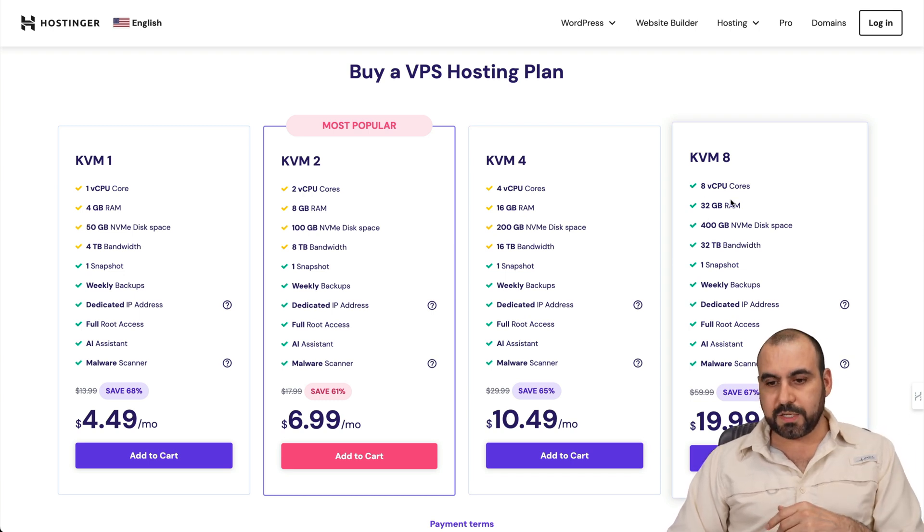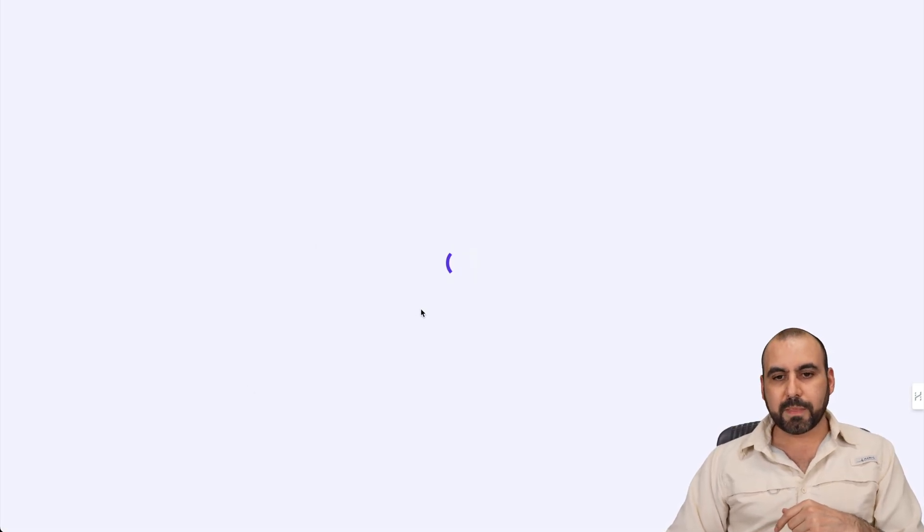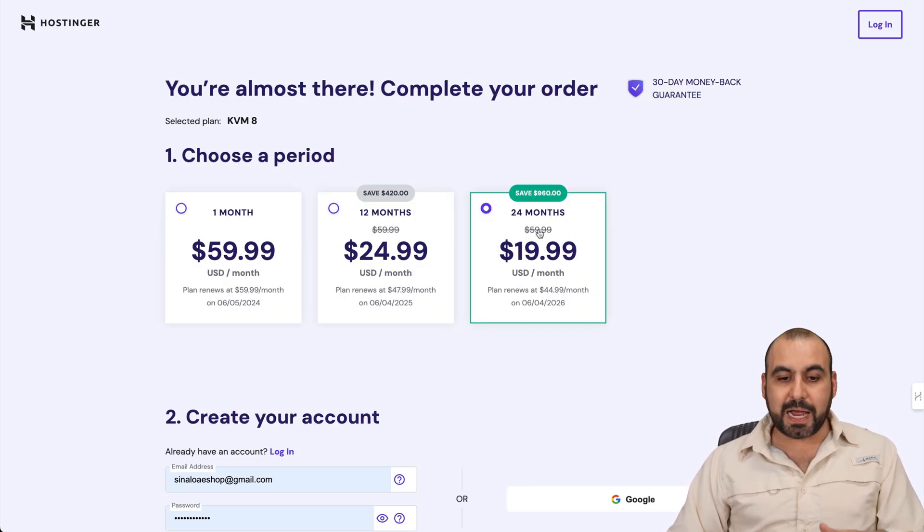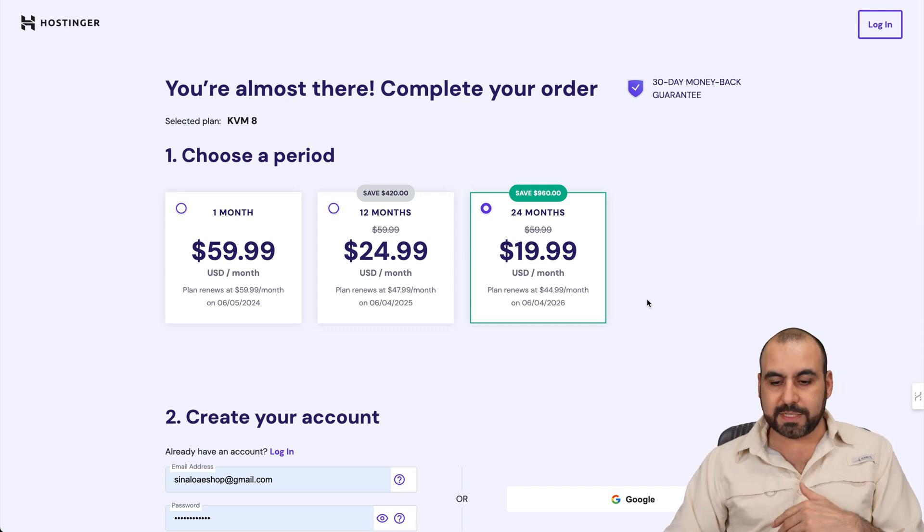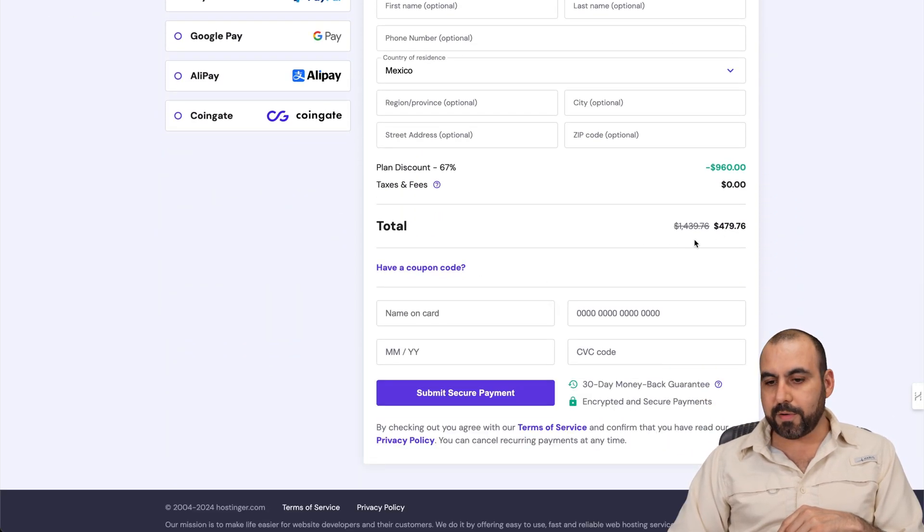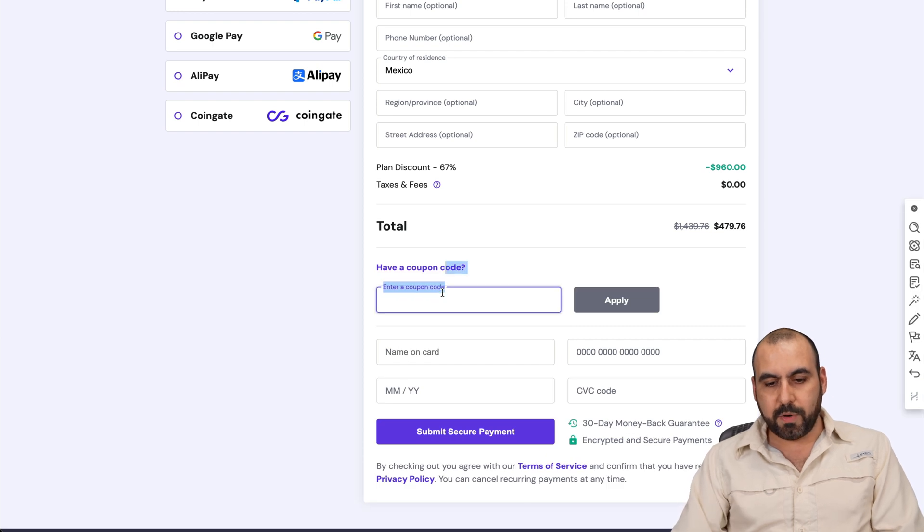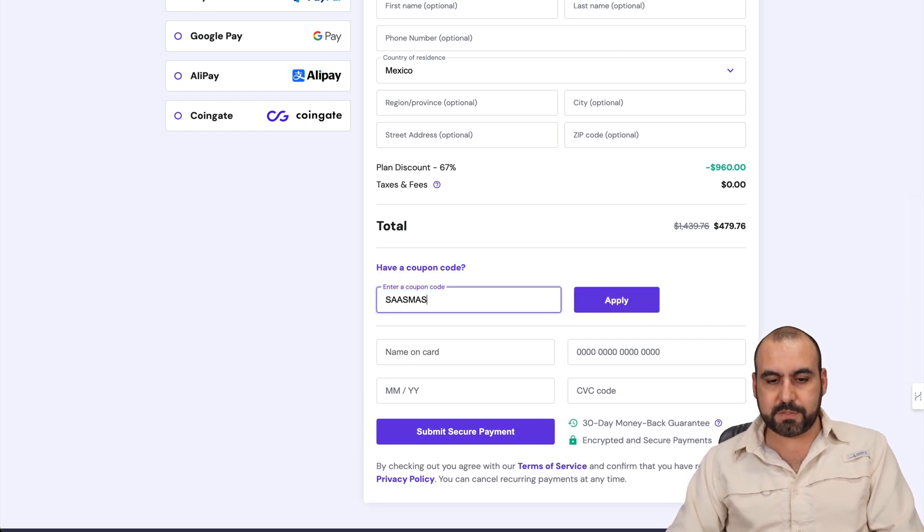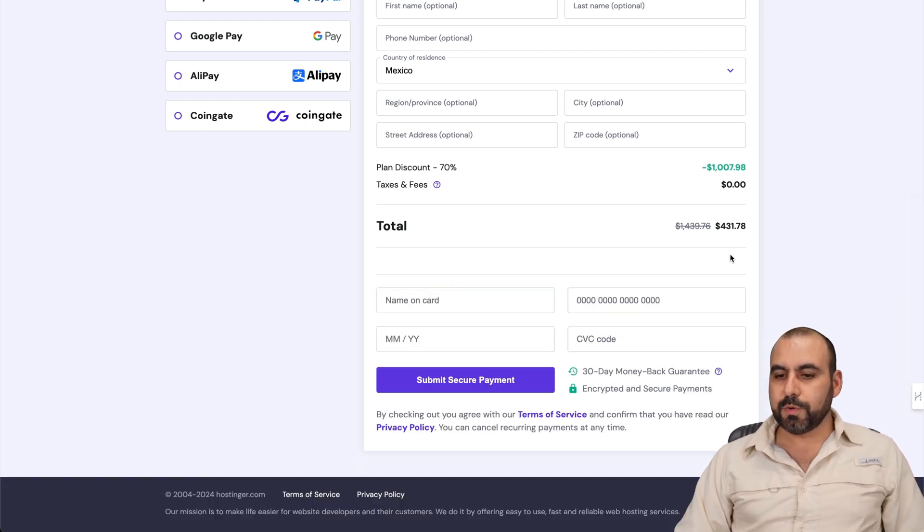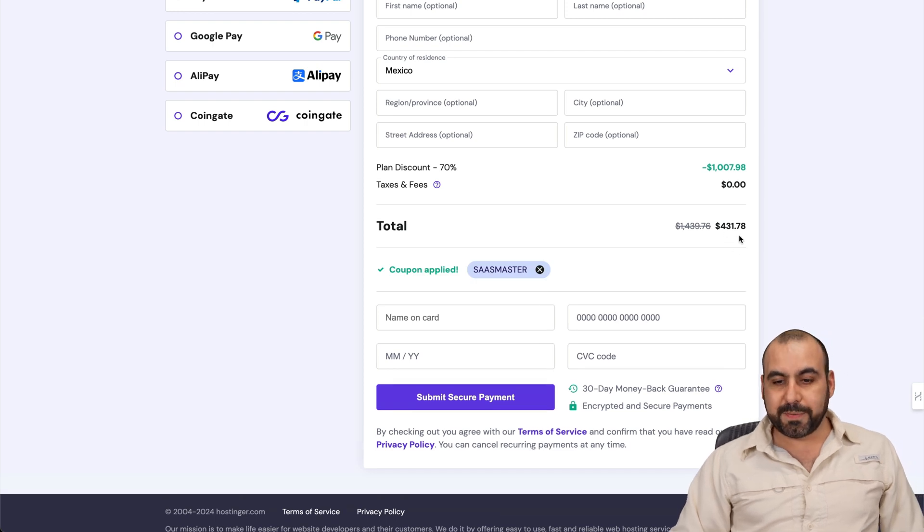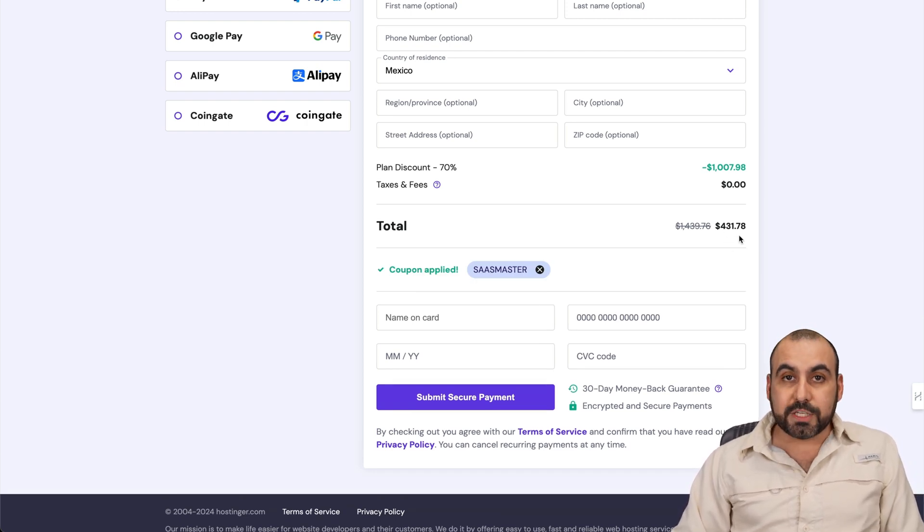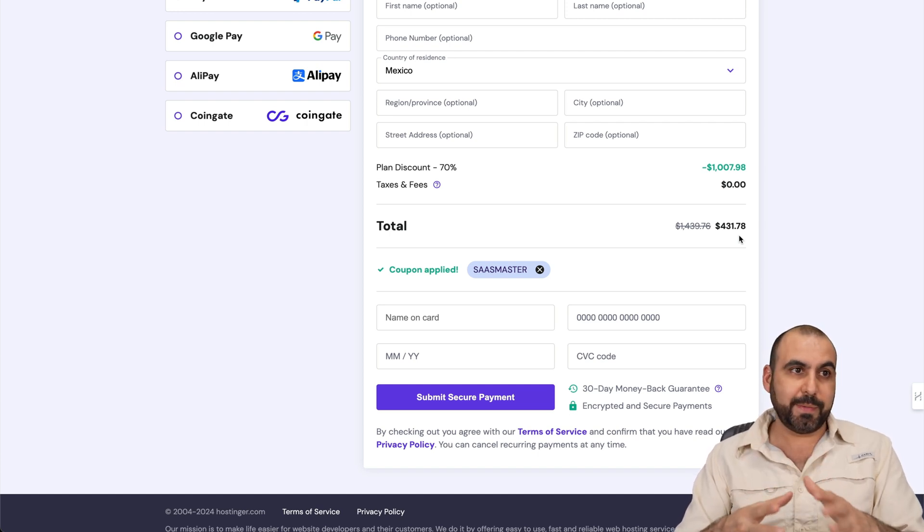So if you add this one to cart, which is the 8 CPU cores service, I'm going to show you an additional discount. Now, in this case, you can see it's 20 bucks for the 24 months. I recommend this one because you're going to save for those 24 months. And if you add my coupon code, you can see the total right now is $479. But if you add my coupon code, which is SASmaster and apply, the price is going to drop to $431 with 78 cents.